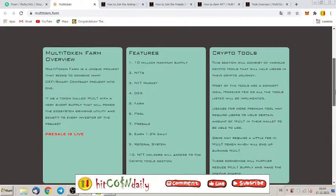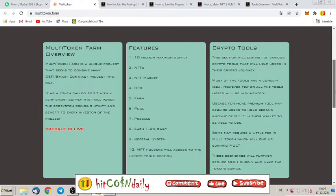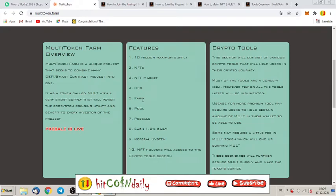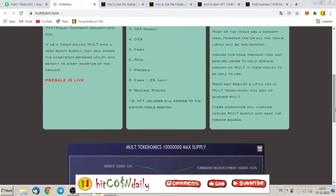So you can already buy this token and the future of it is 10 million maximum supply. They are doing also with NFTs, that means they create and have an NFT market, a DEX, a farm, a token farm for sure. Pool, presale and earn 1.2% daily. That's what they offer.